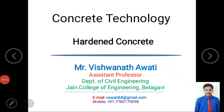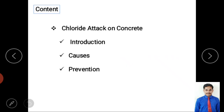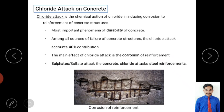Hello and welcome to my video classes on concrete technology. Today's content is chloride attack on concrete. Chloride attack is one of the chemical attacks on hardened concrete. In this video we'll cover an introduction, causes for chloride attack on concrete structures, and preventive measures to control the chloride attack on concrete structures.